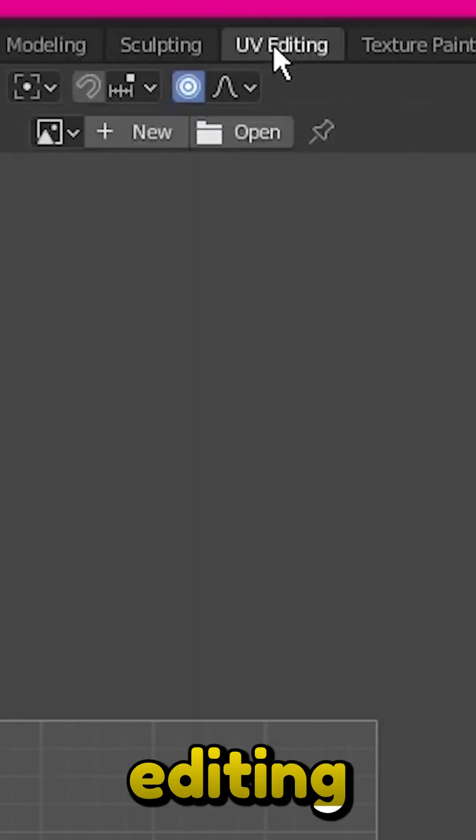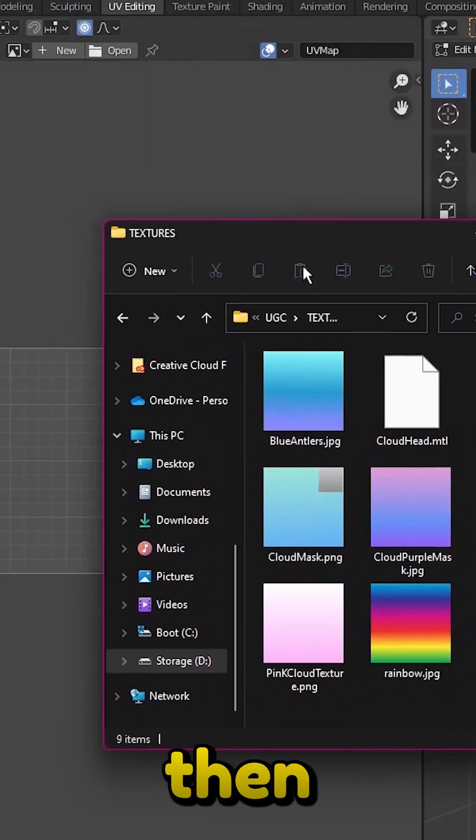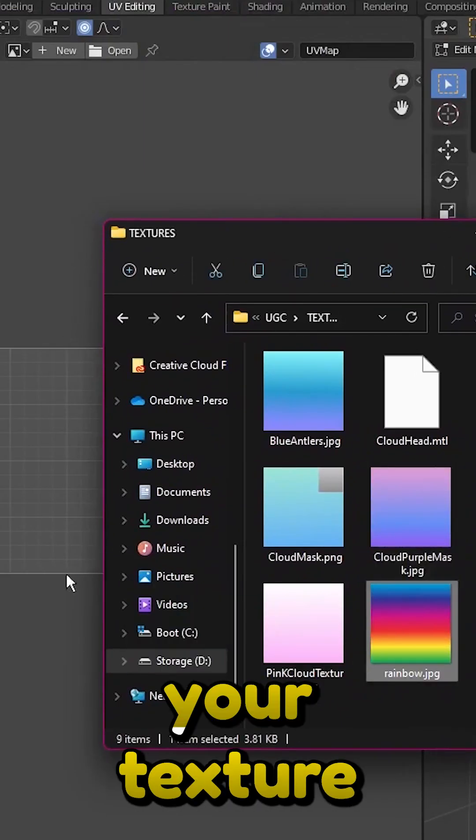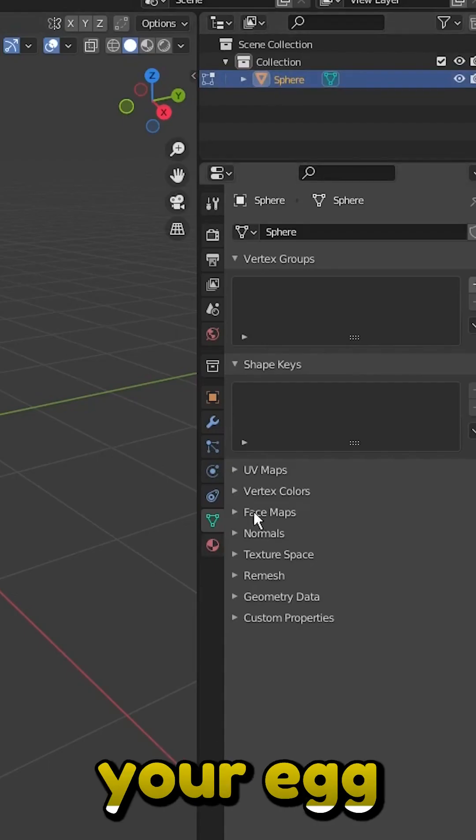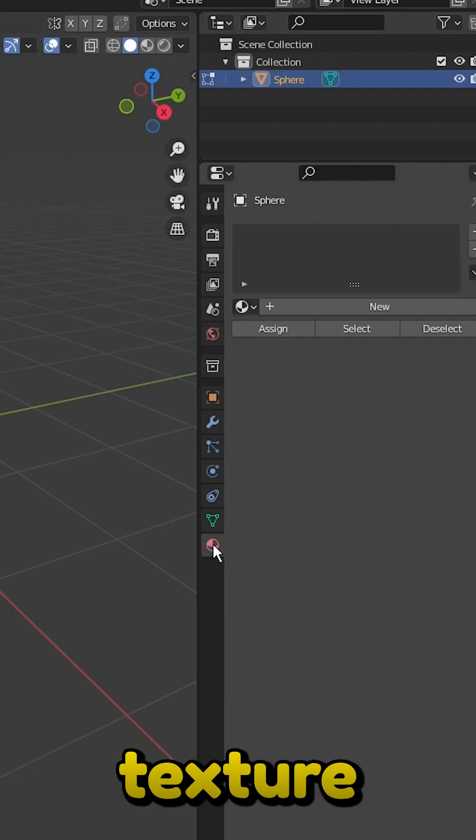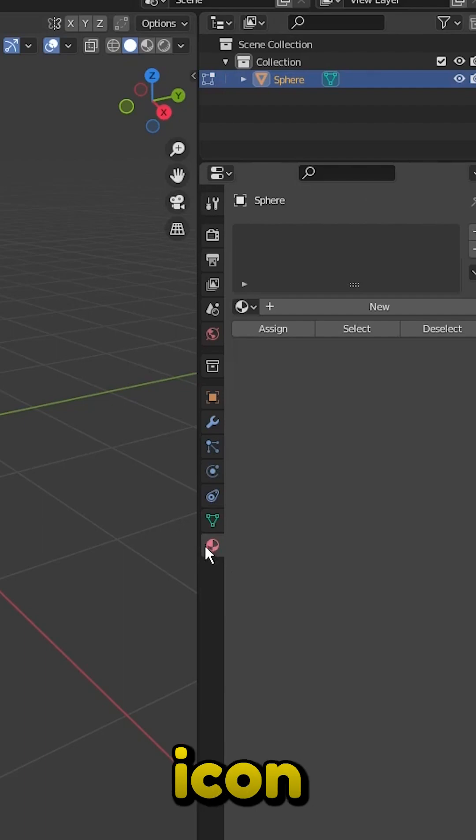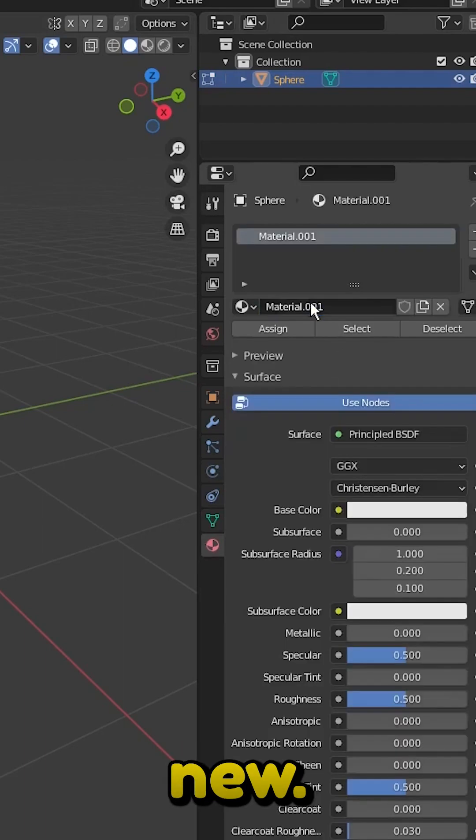Go to the UV editing tab and then find your texture and drag it on. Select your egg and go to this texture icon and then click new.